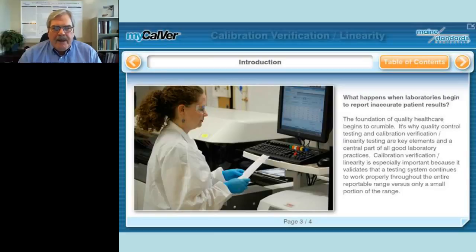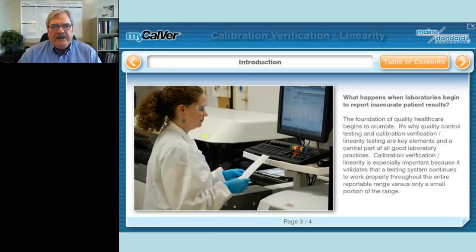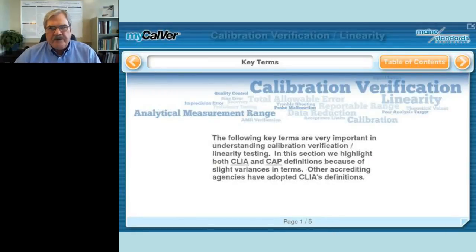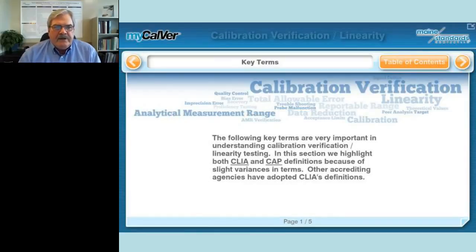Calibration verification and linearity testing adds to the QC program because it tends to stress the system over its entire reportable range rather than just a small portion of the range. Now, regulations wouldn't be regulations if they didn't start off with a bunch of definitions, and this is no exception.